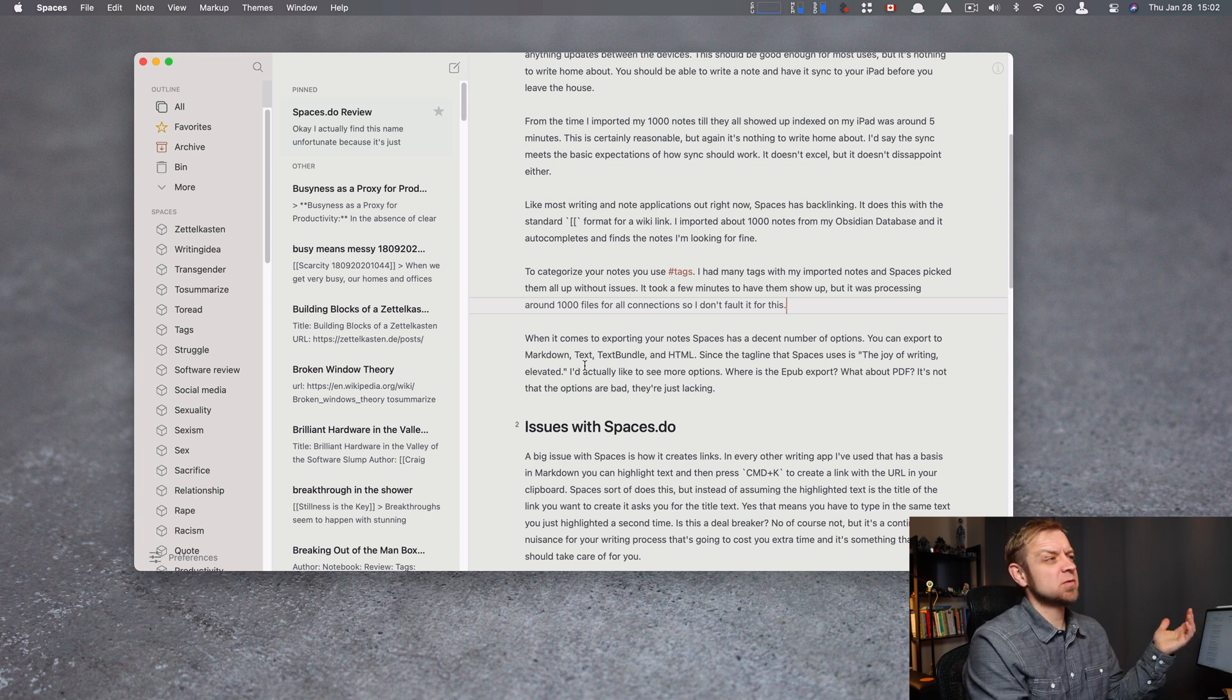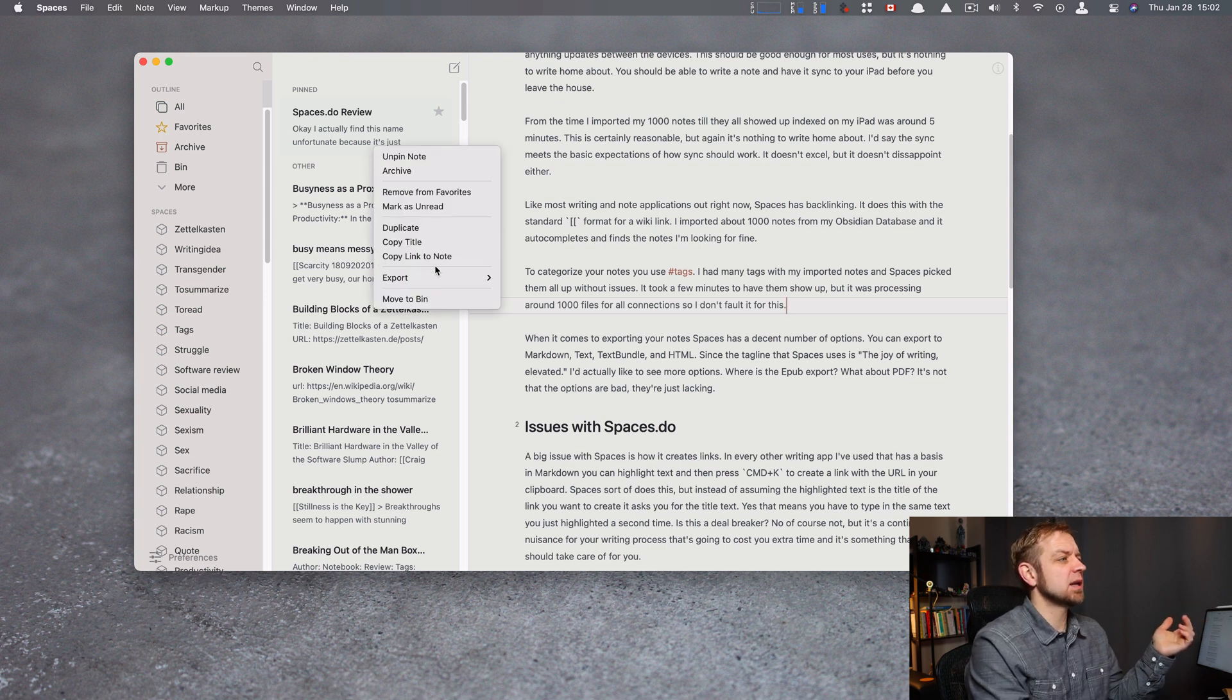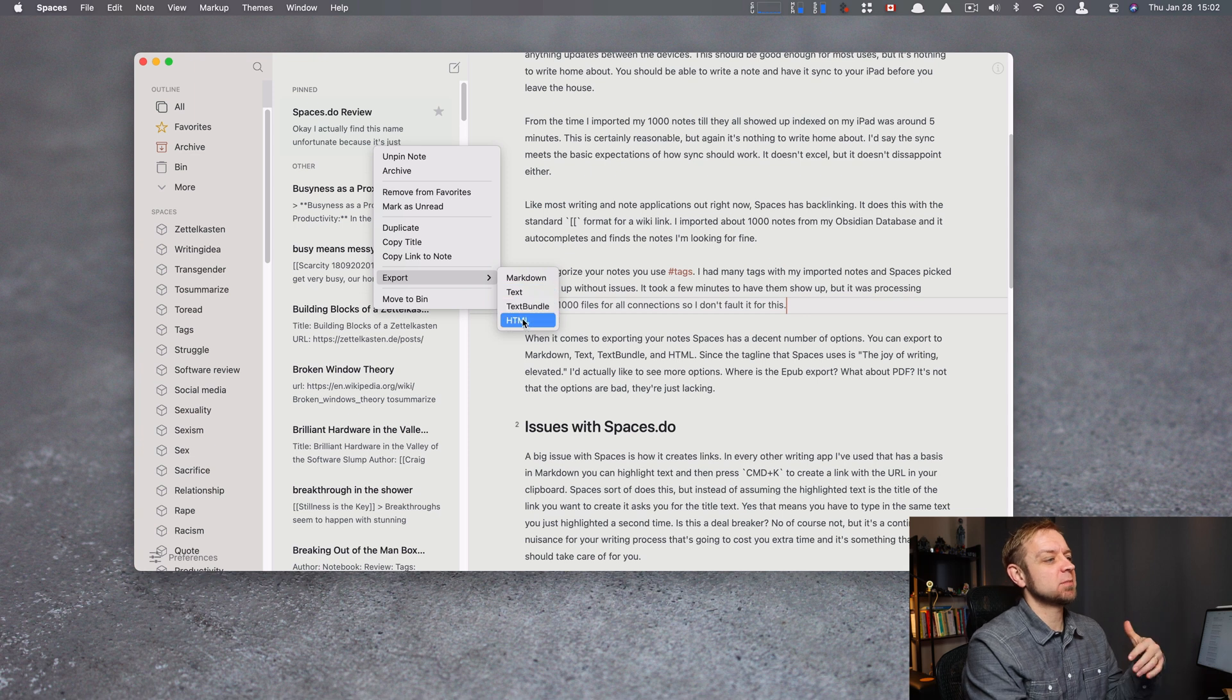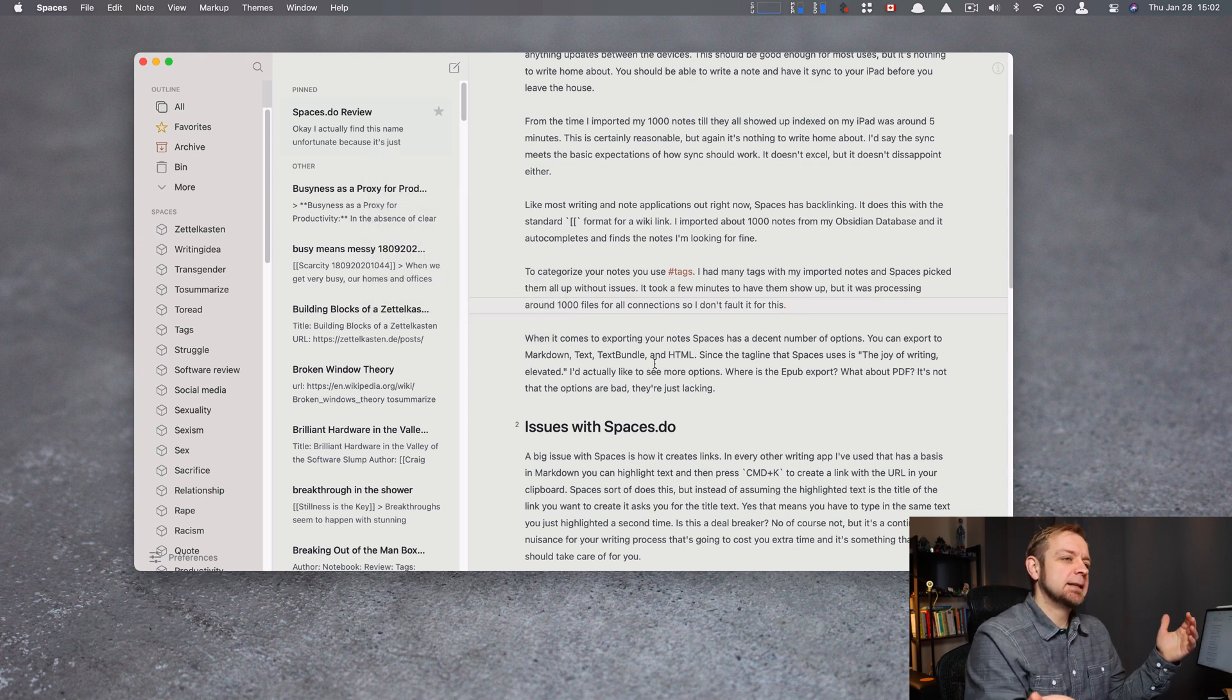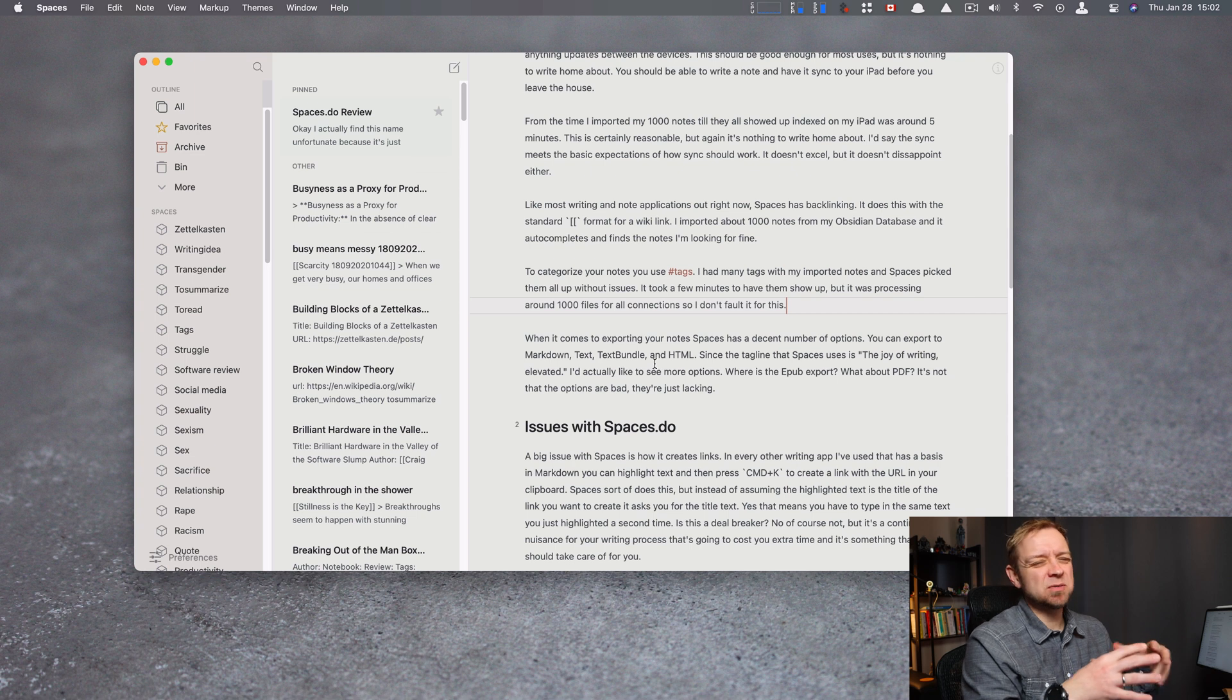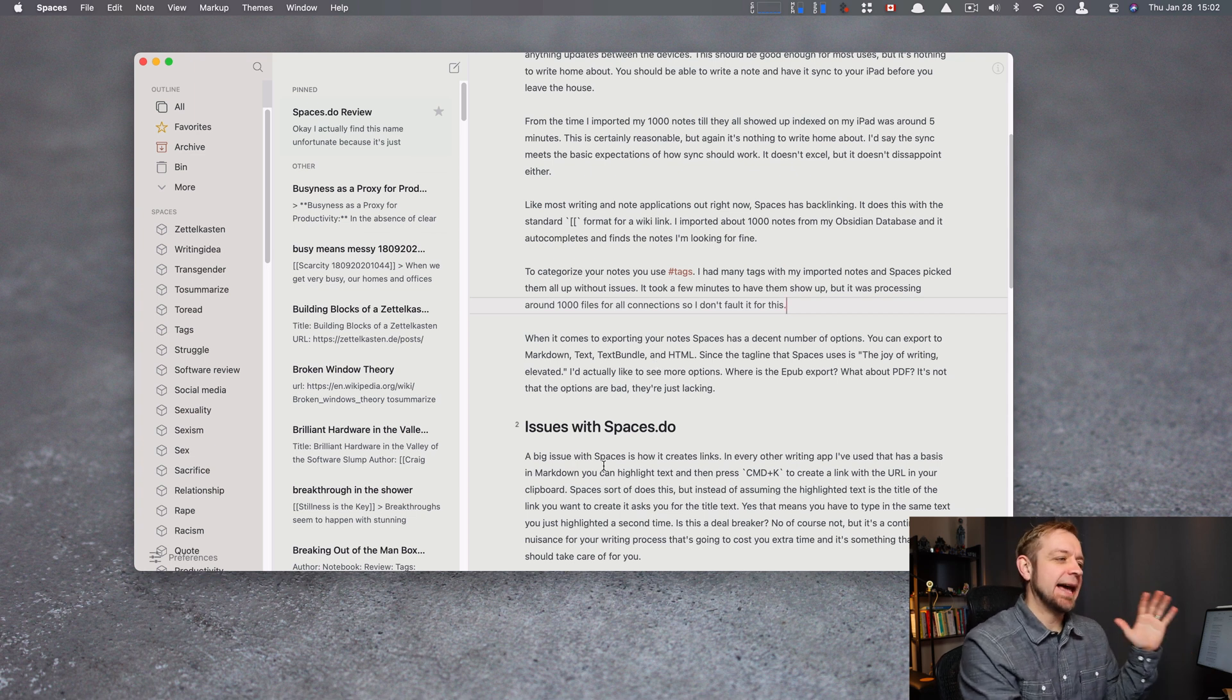That's it. It's got a decent number of options for export as well, right? I can go into a note, and I can hit Export, and I can do Markdown, Text, Text Bundle, HTML. But there's no EPUB. What about PDF? It's not that the options are bad in this app. They're just lacking. That's it. They're just lacking.